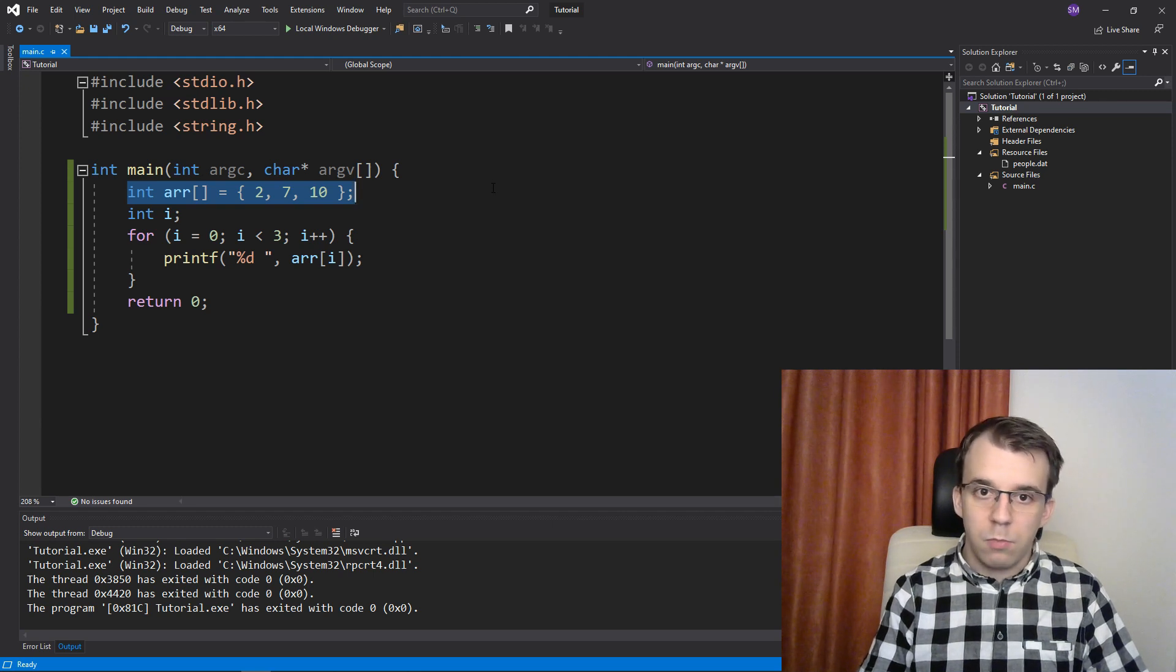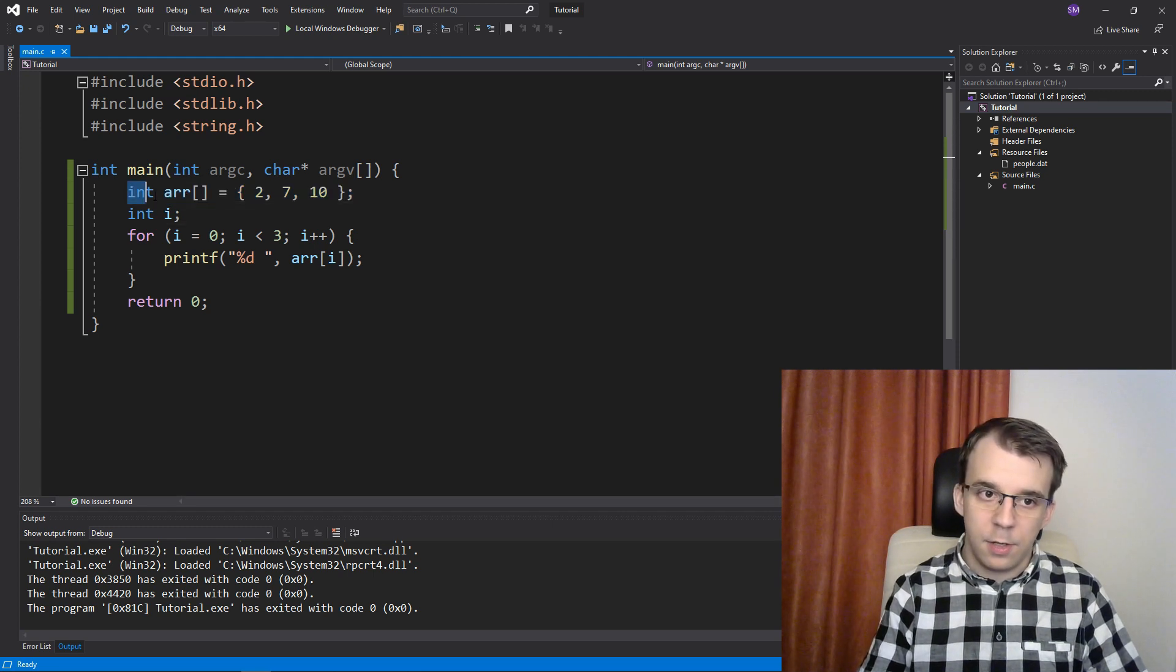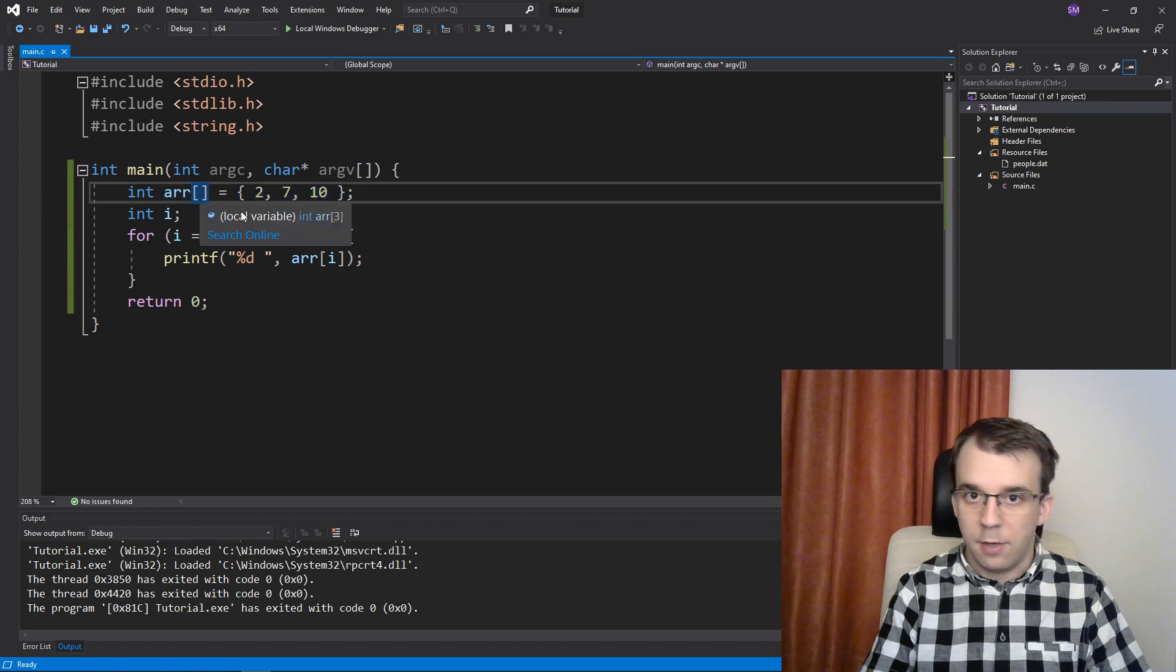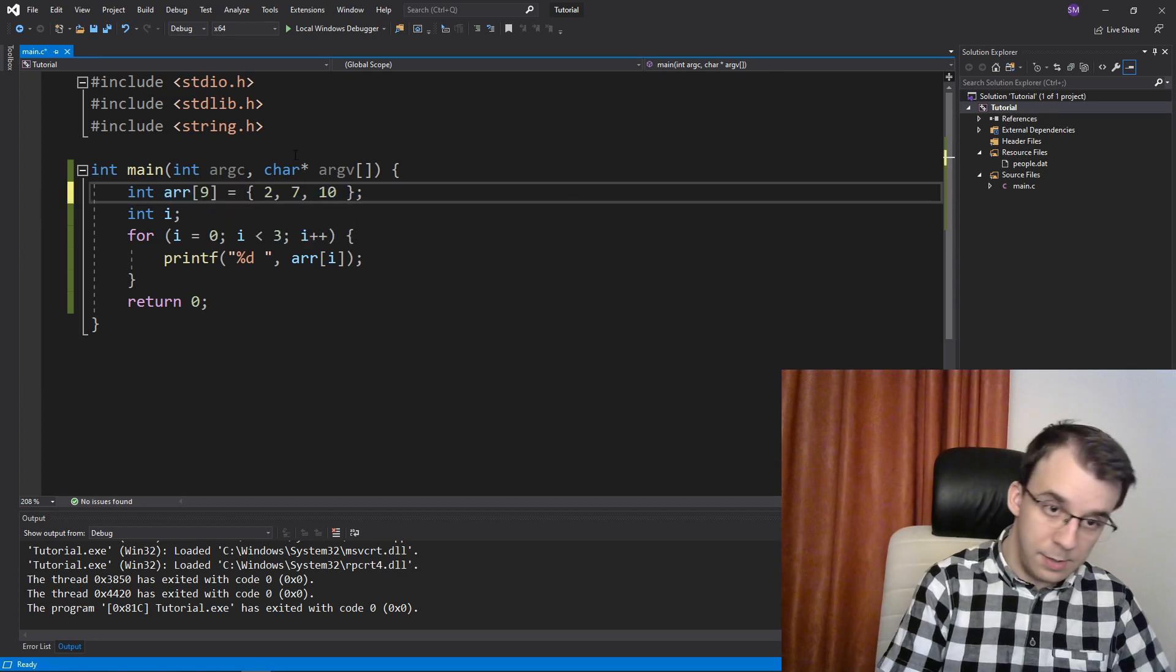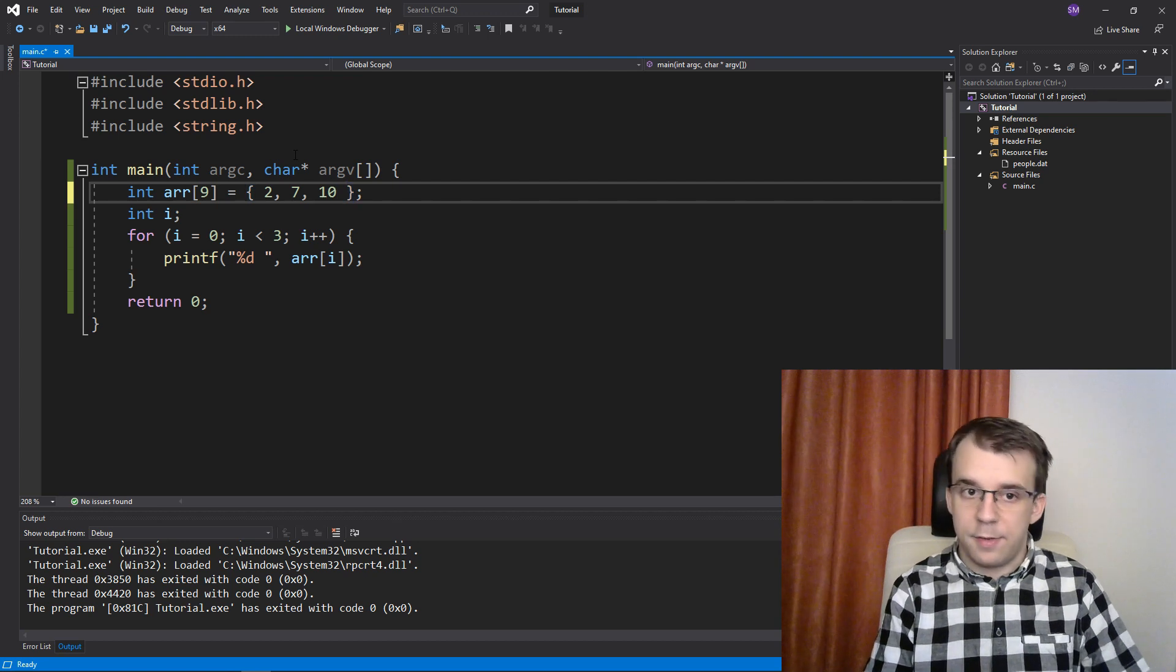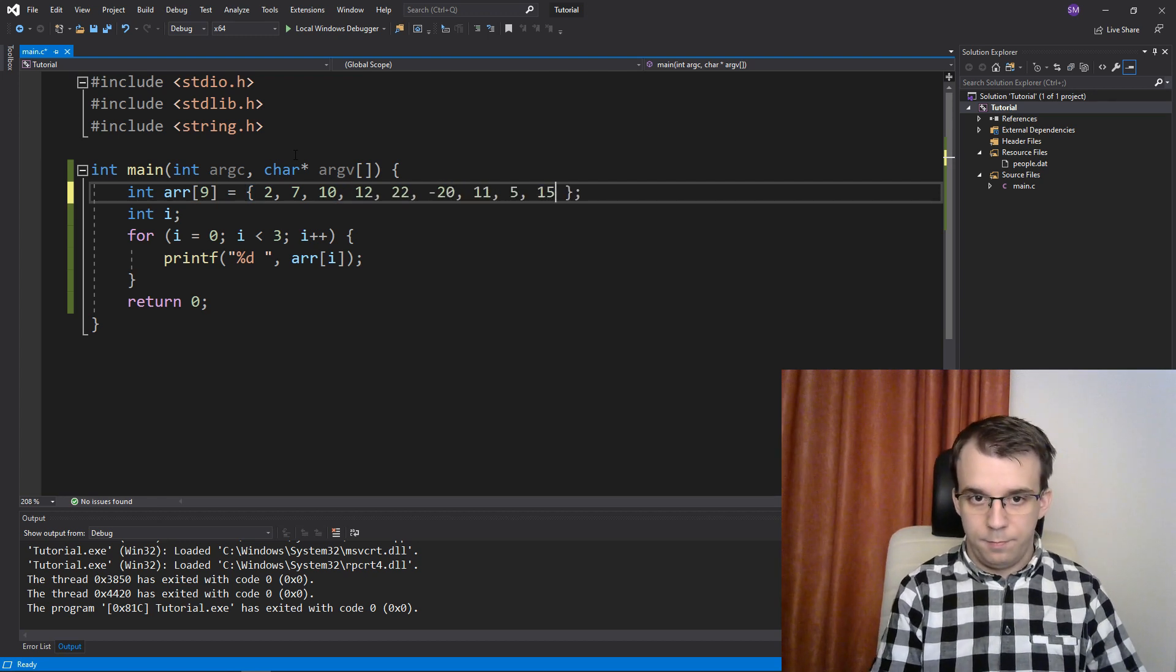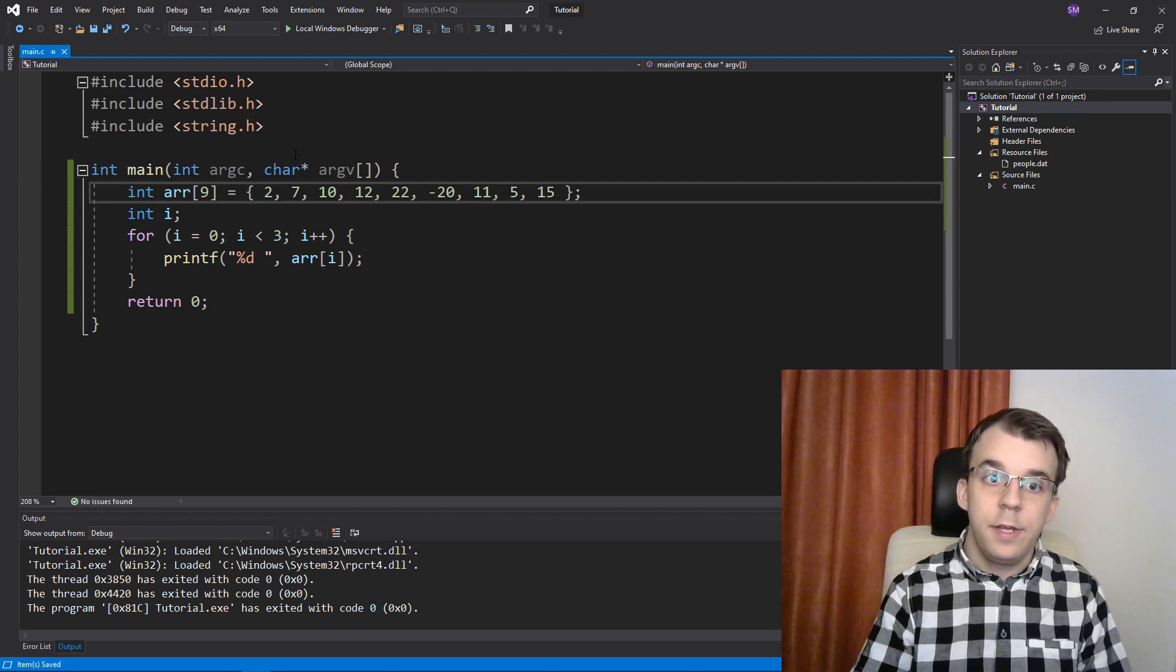All I have to do is just say that this array is the size 3x3 or exactly 9. And let's add some more numbers. Just like so, so we get 9 here.